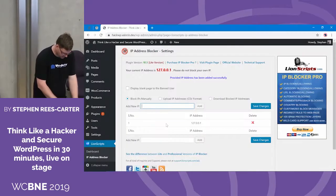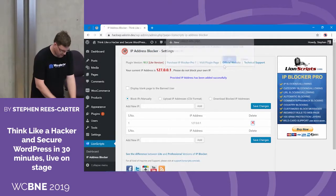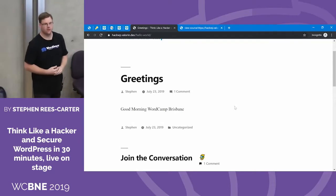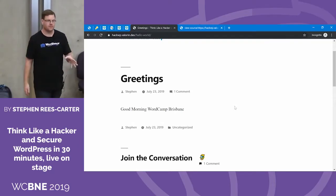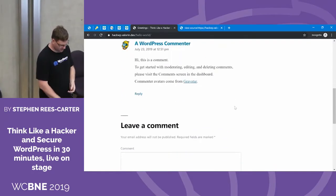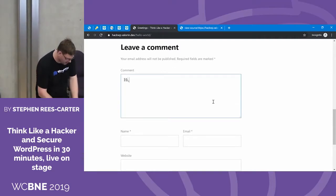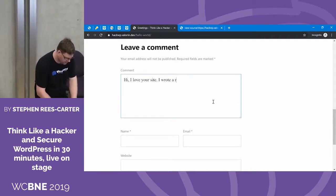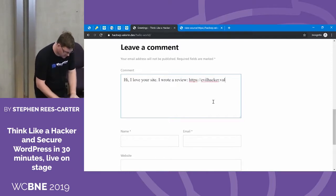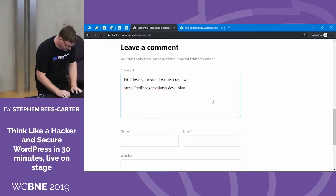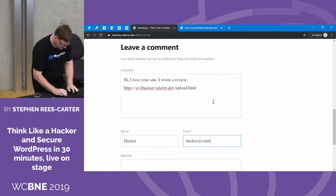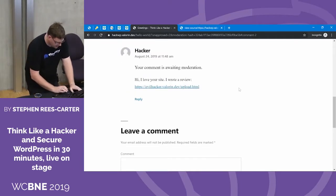First we have to unblock ourselves, then get the site administrator to visit our site. The question is: how do we do that? Well, it's easy — it's a blog with a comment section. So we'll leave a comment: 'Hi, I love your site. I wrote a review,' with a link to our malicious page. Obviously we'd use something a bit less obvious, but you get the point.